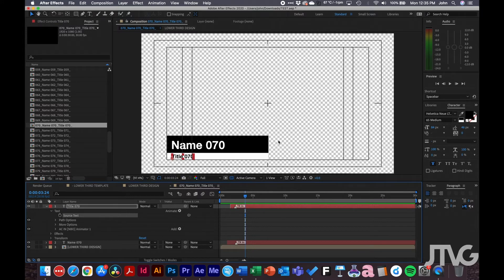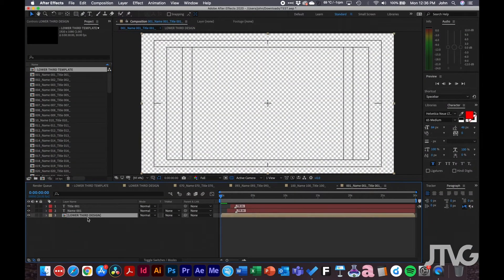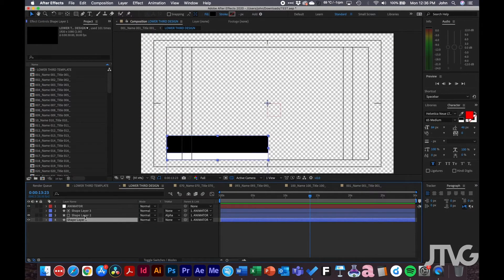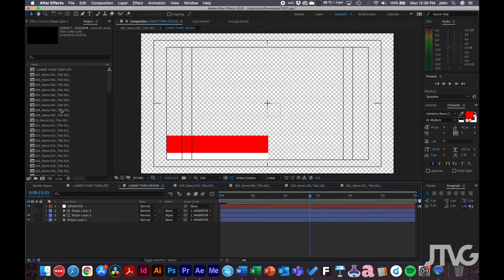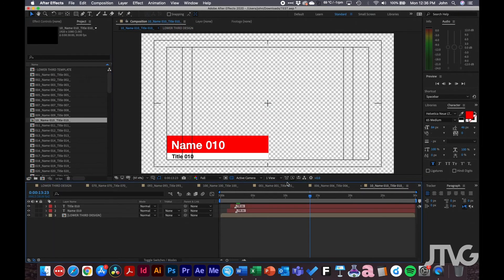A couple of notes before you do this: one thing I did here is make the design its own composition or pre-comp. That way, if you need to change the color of the lower third or the graphic template, you can easily do that without rerunning the script. For example, if that black needs to become red, it auto-updates across all the lower thirds — always a good thing to keep in mind.